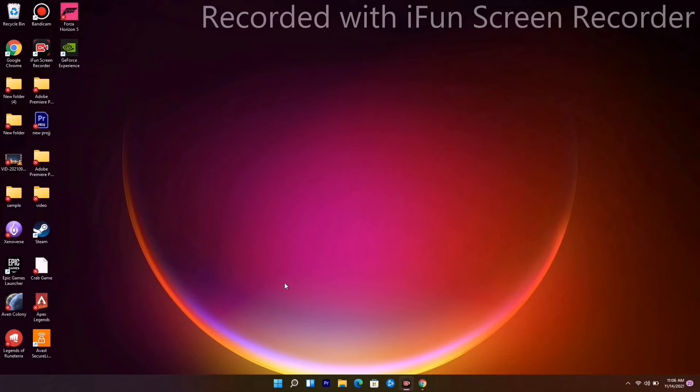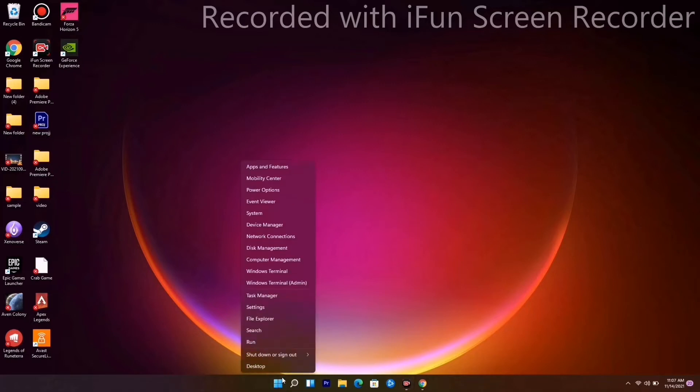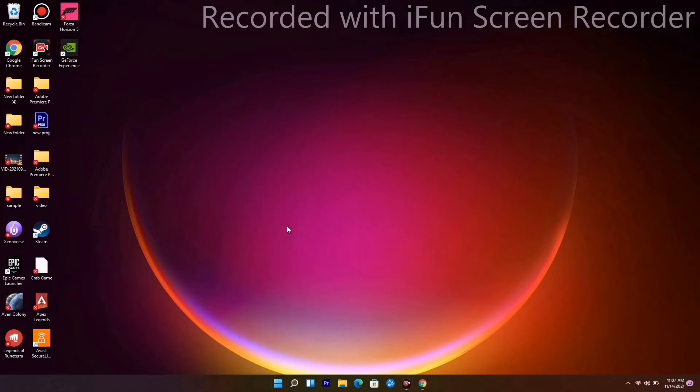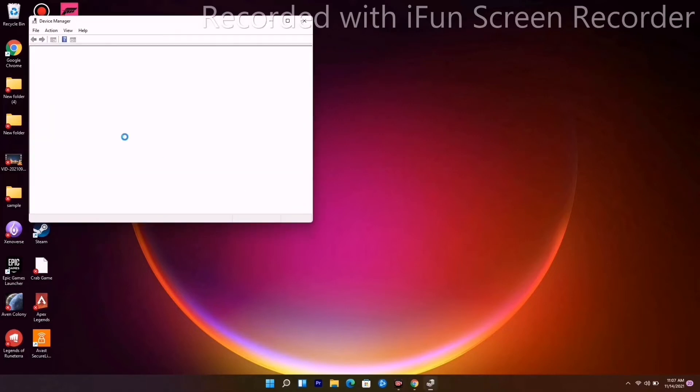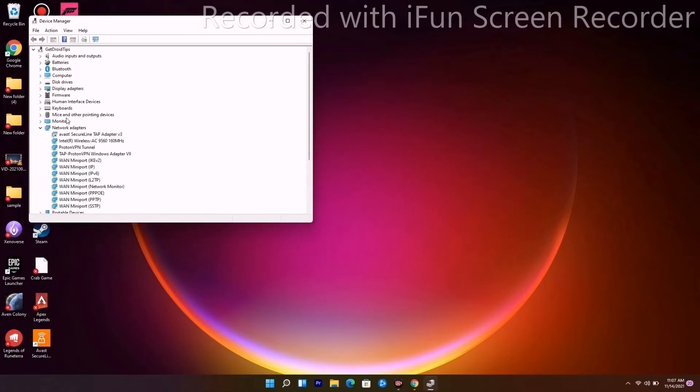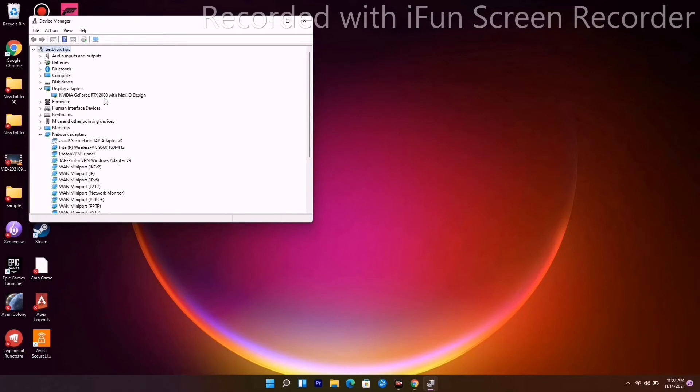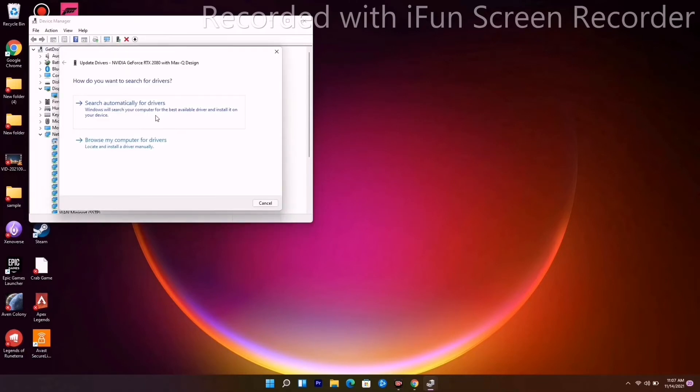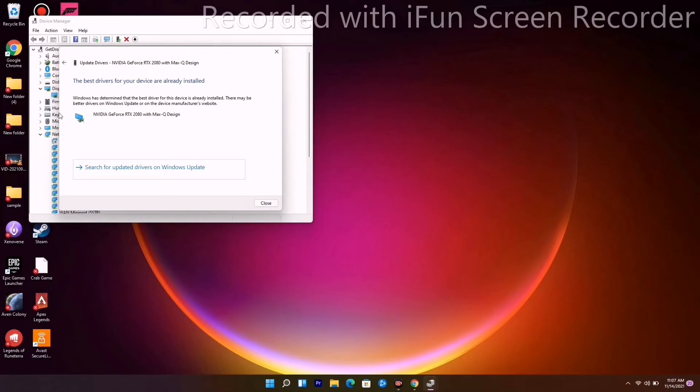You just have to right-click and go to Device Manager. From here, navigate to Display Adapters, right-click, and go to Update Driver. Click 'Search automatically' and make sure that you are on the latest version of the drivers.